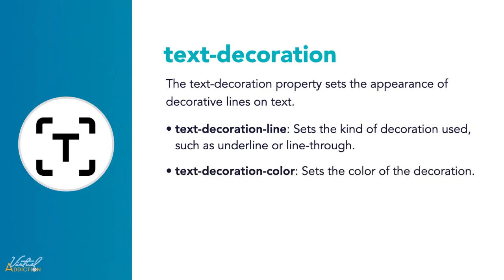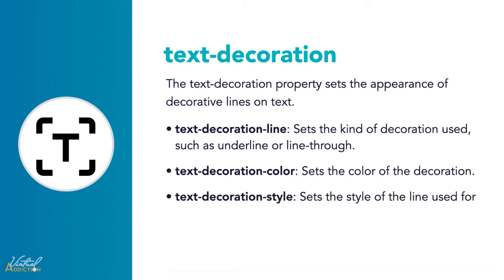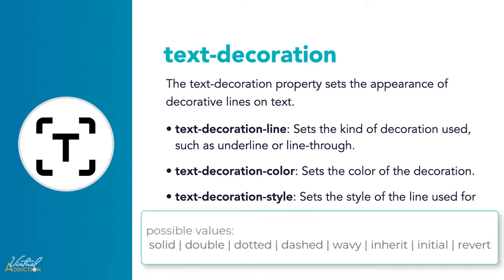We can also set the text-decoration-color. This obviously sets the color of the text decoration. Then we have text-decoration-style. This sets the style of the line used for decoration. We can use things like wavy, dashed, or dotted lines.